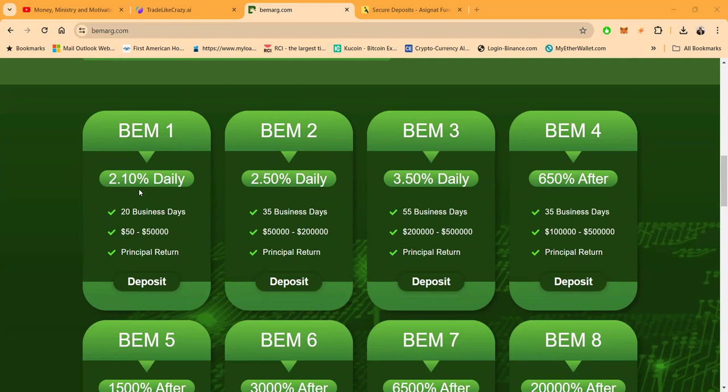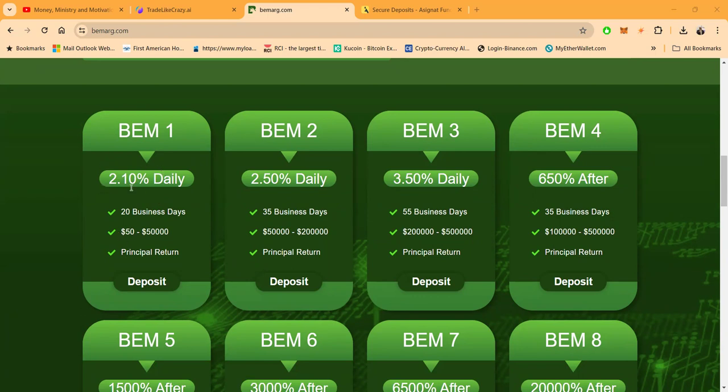But $50 gets you the top spot, well gets you over 2% a day. Then they got Plan 2 that pays 2.5% a day but you need $50,000. Plan 3, $200,000 for 3.5% a day.